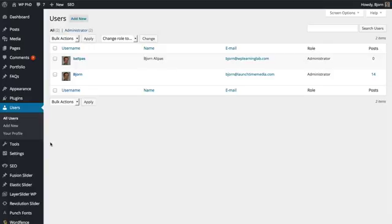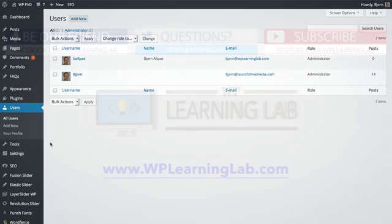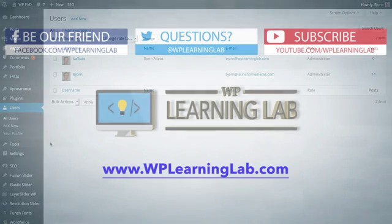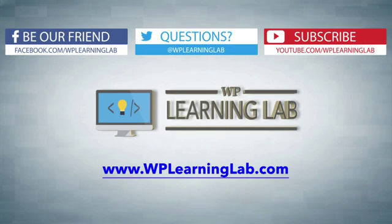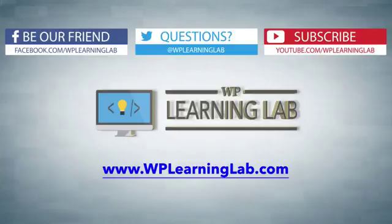I hope this video helps you. I hope you understand the importance of having a custom username now and making sure your site is secure. My name is Bjorn Allpass from WP Learning Lab. Please make sure you check out our social media. Share this video and check out WPLearningLab.com where we write about WordPress every single day. Talk to you soon.